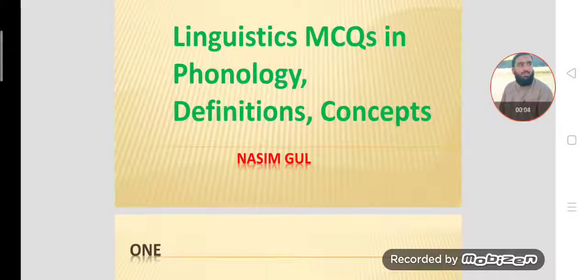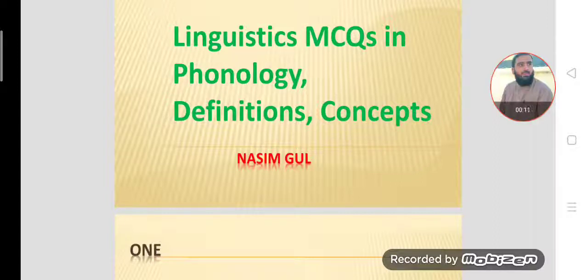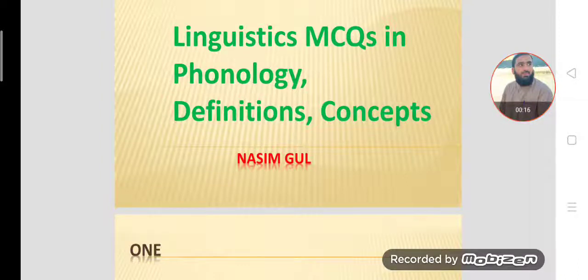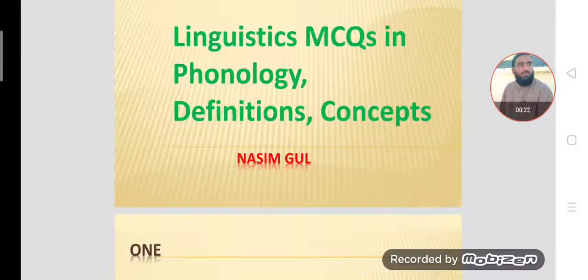Bismillahirrahmanirrahim. Dear students and viewers, Assalamu Alaikum. Welcome to today's lecture. In today's lecture we are trying to learn linguistics MCQs. These MCQs are based on certain definitions and concepts that are used in phonology, which is the branch of linguistics.